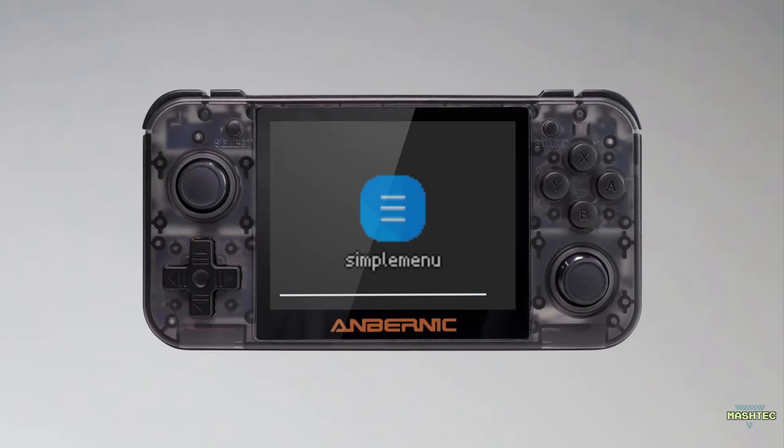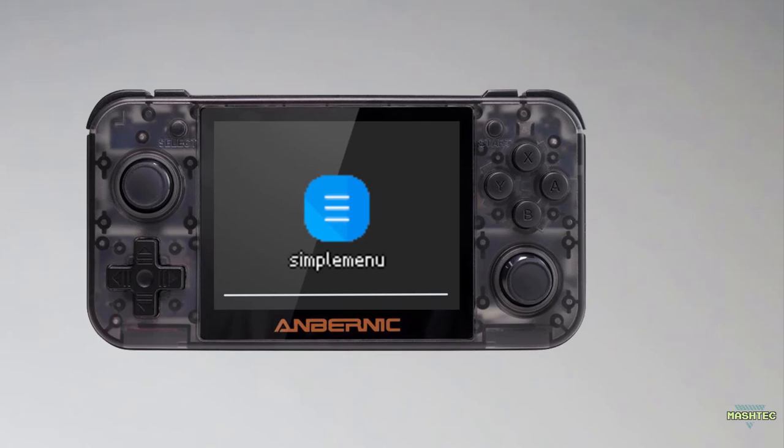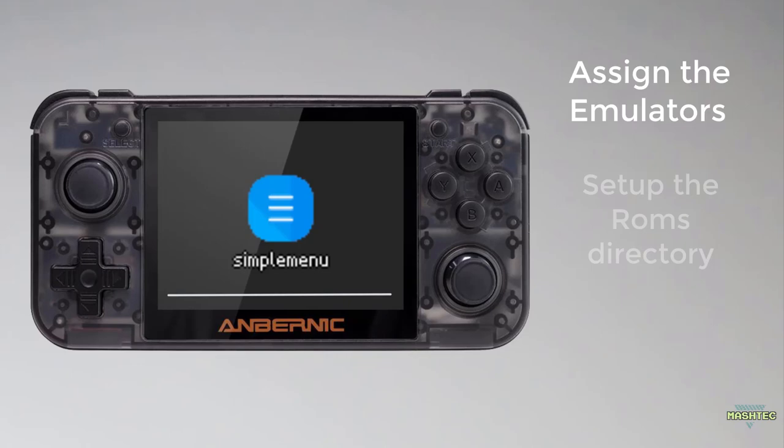Hello guys, it's Mash Tech here. Welcome back to this video. Today we're gonna install Simple Menu to our RG350s and set it up together. In this video we're gonna focus on the basics, so I will show you how to assign the emulators to the menu, how to set up the ROMs directory, and add box arts to your systems.